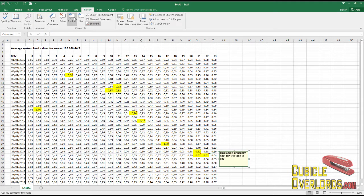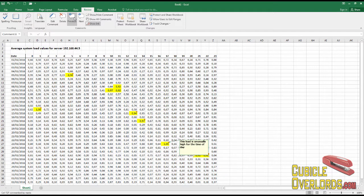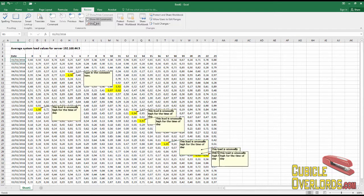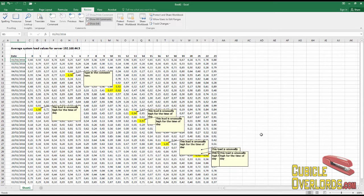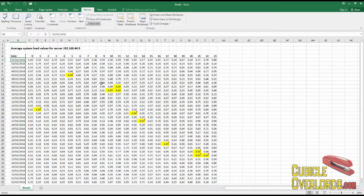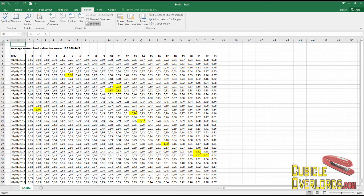Personally, I find it much easier when you're looking for comments to simply use Previous and Next, because you jump directly to the next comment. Whereas if you show all the comments, you might eventually miss a comment that's down here at the very end of the worksheet. So that's how you work with comments in Excel.